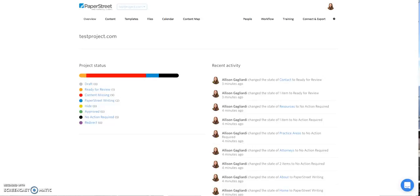PaperStreet uses Gather Content to help you organize both new and existing content that will show on your new website. You should have received an email directly from Gather Content that contained a link.